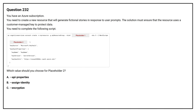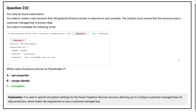Option A, option B, option C. The correct answer is option C. It is used to specify encryption settings for the Azure Cognitive Services account, allowing you to configure customer managed keys for data protection, which meets the requirement to use a customer managed key.